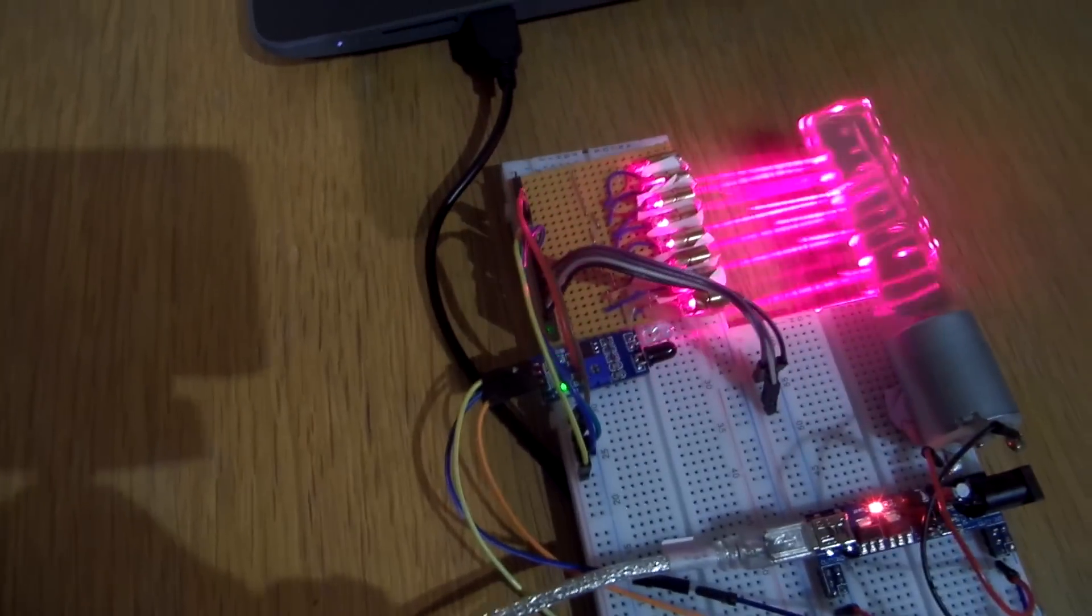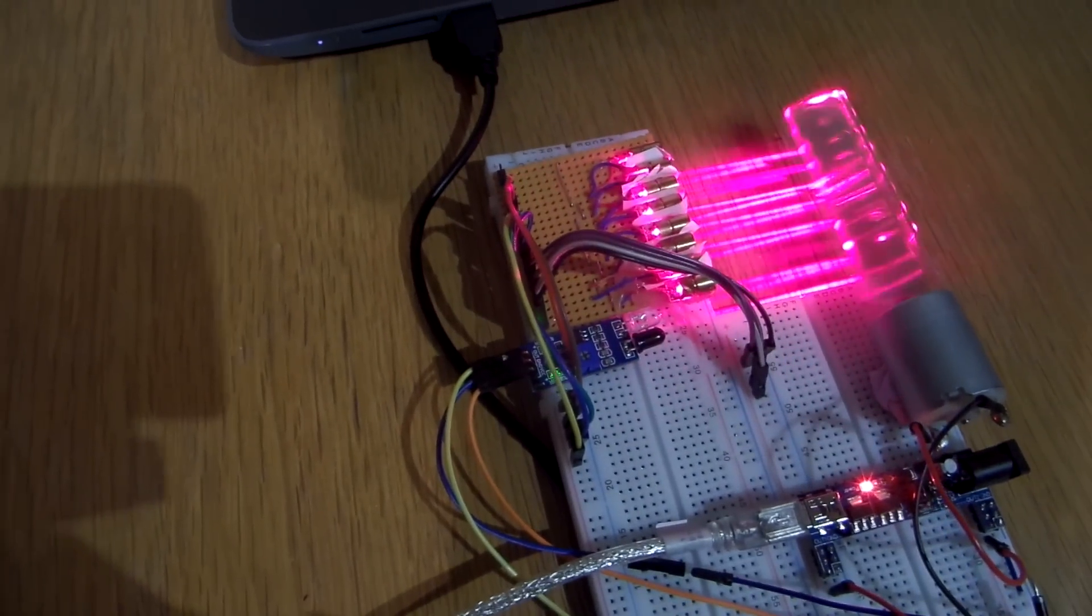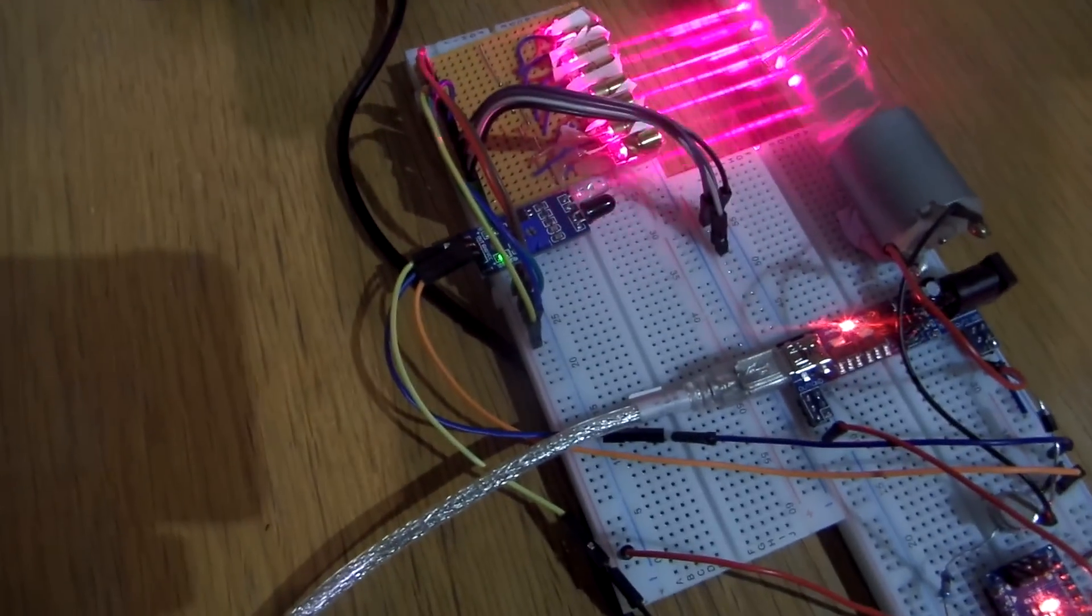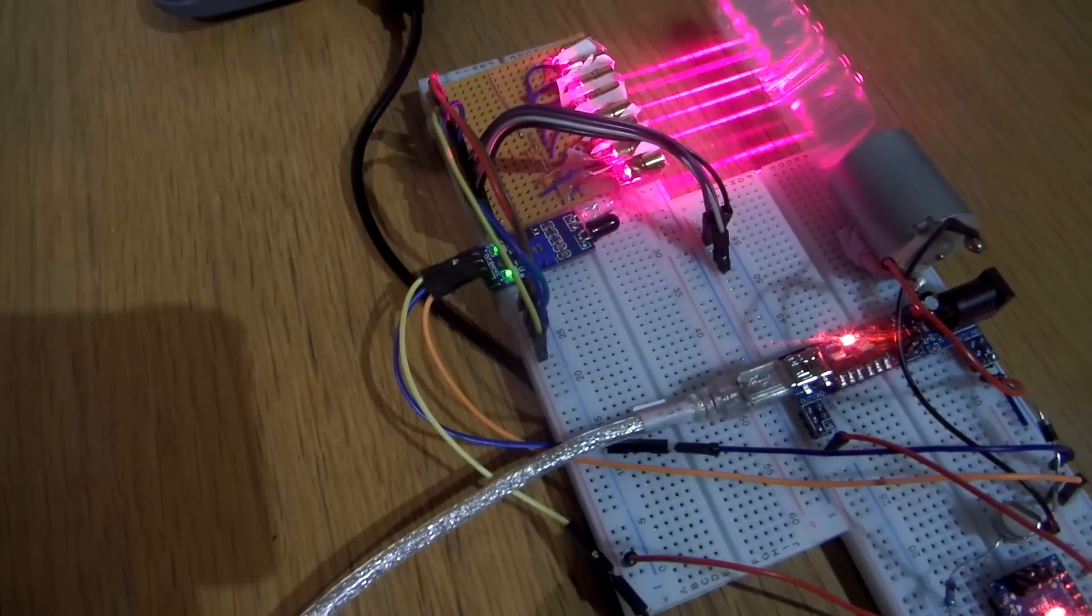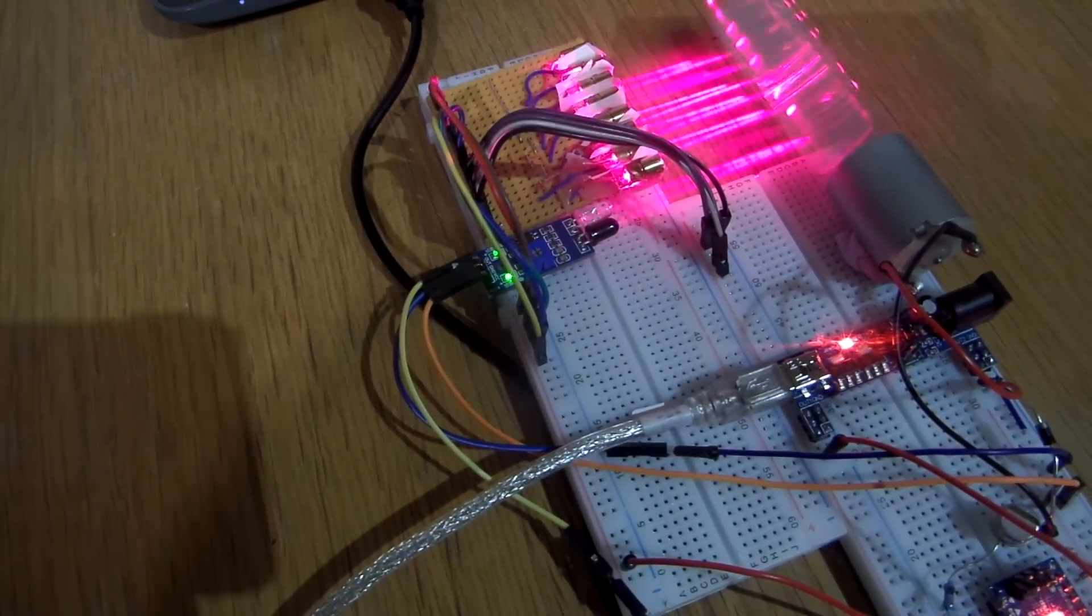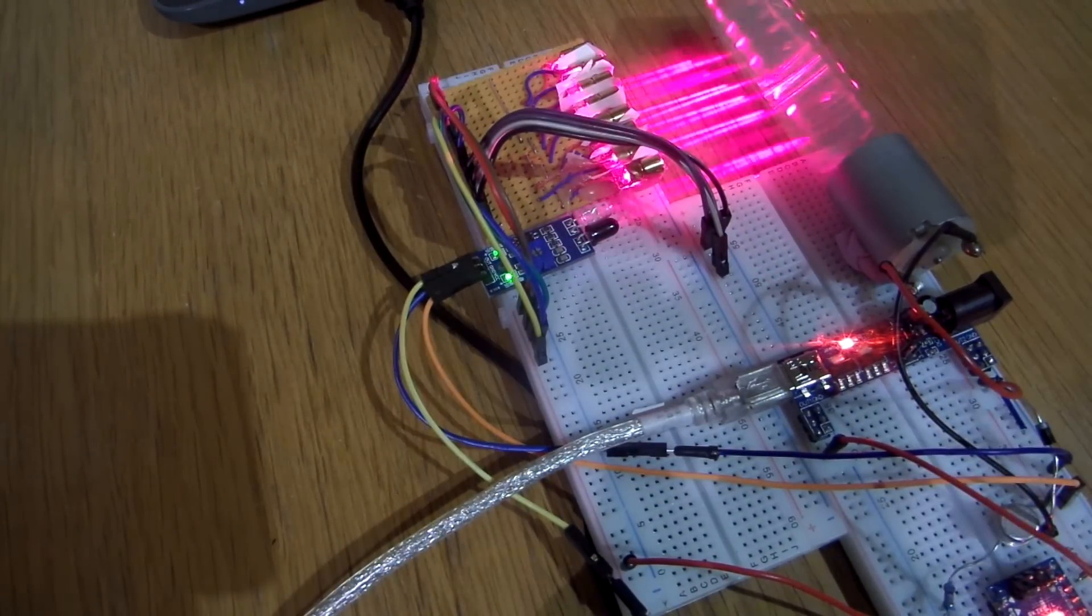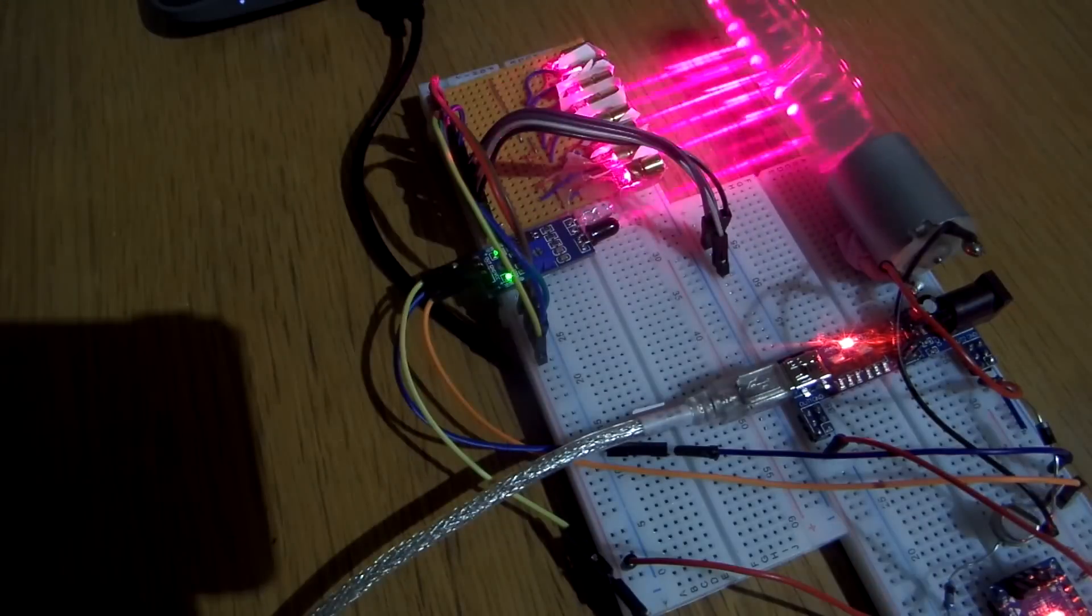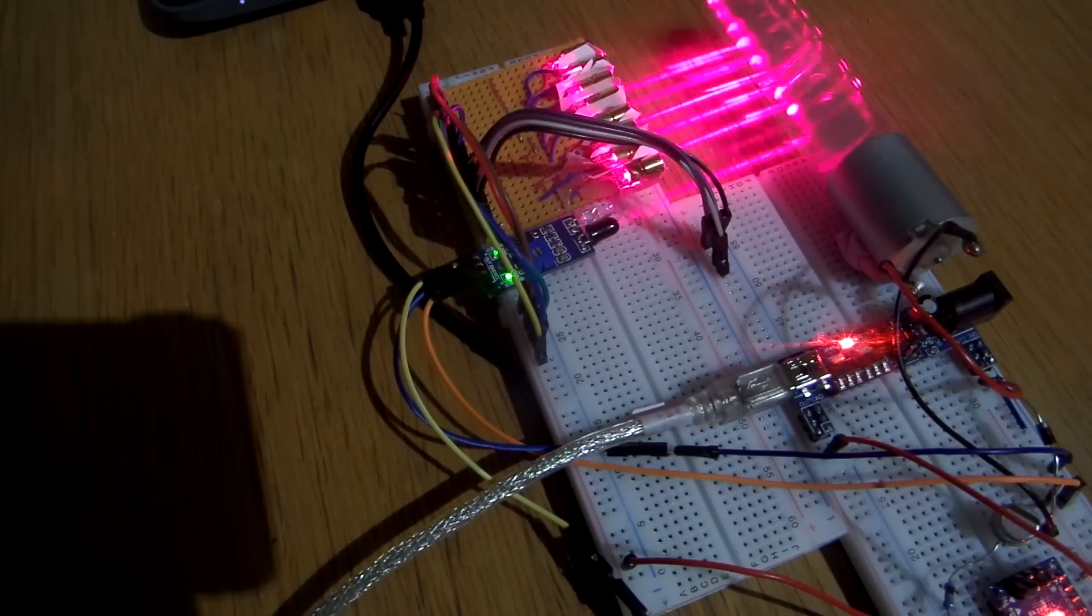So the idea was to use eight lasers pointed at a spinning mirror to generate eight lines. Then by controlling when each laser pulses on and off, I could produce some nice animations using persistence of vision.